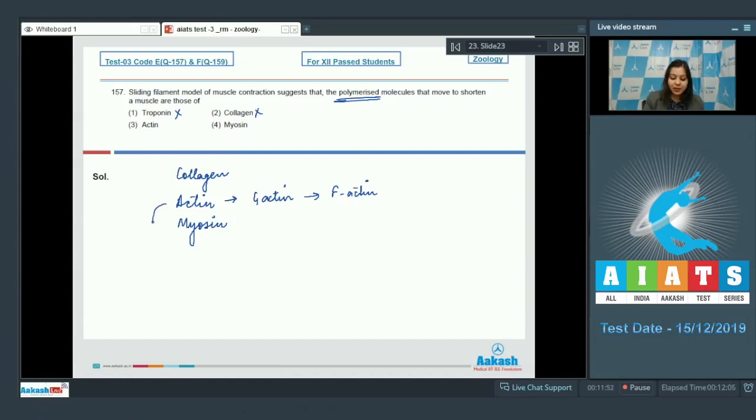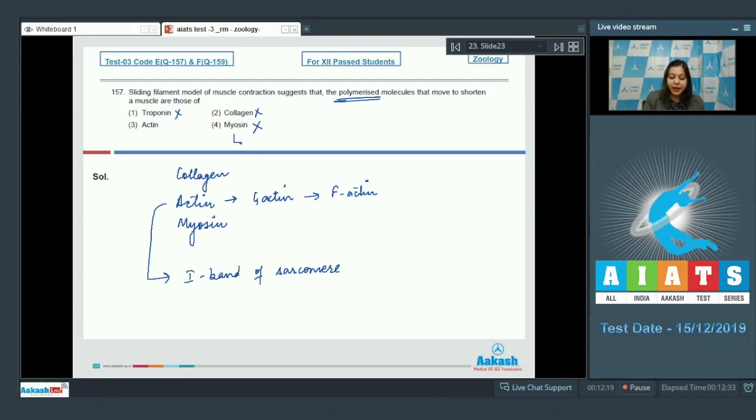The actin makes up the I-band of the sarcomere and myosin makes up the A-band which does not shorten during the contraction of sarcomere.